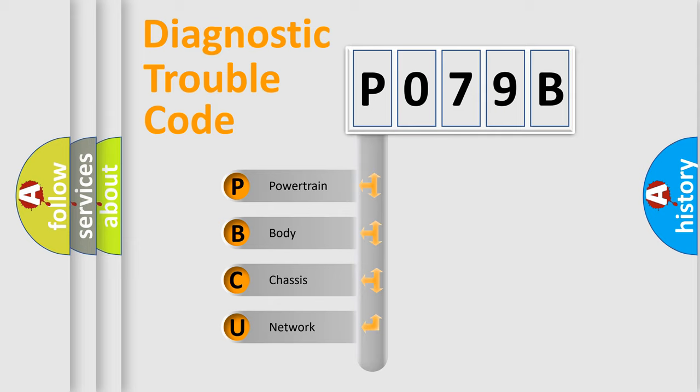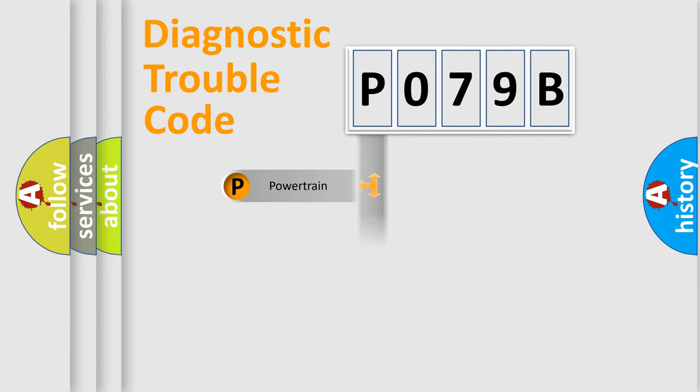We divide the electric system of the automobile into four basic units: Powertrain, Body, Chassis, and Network.